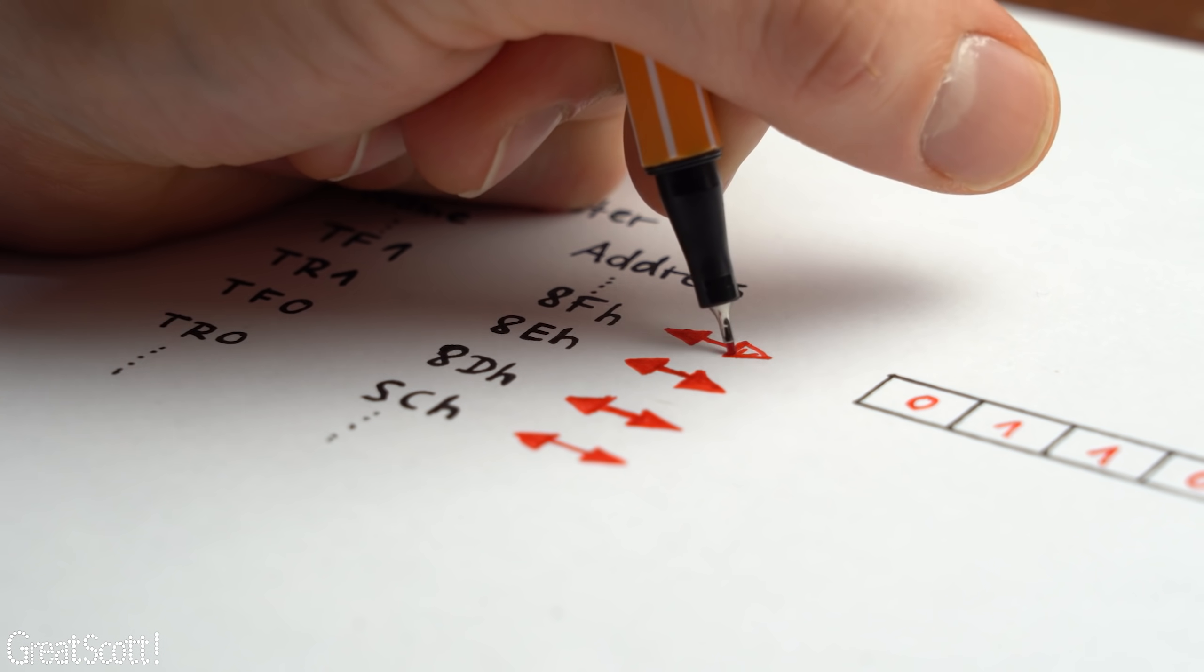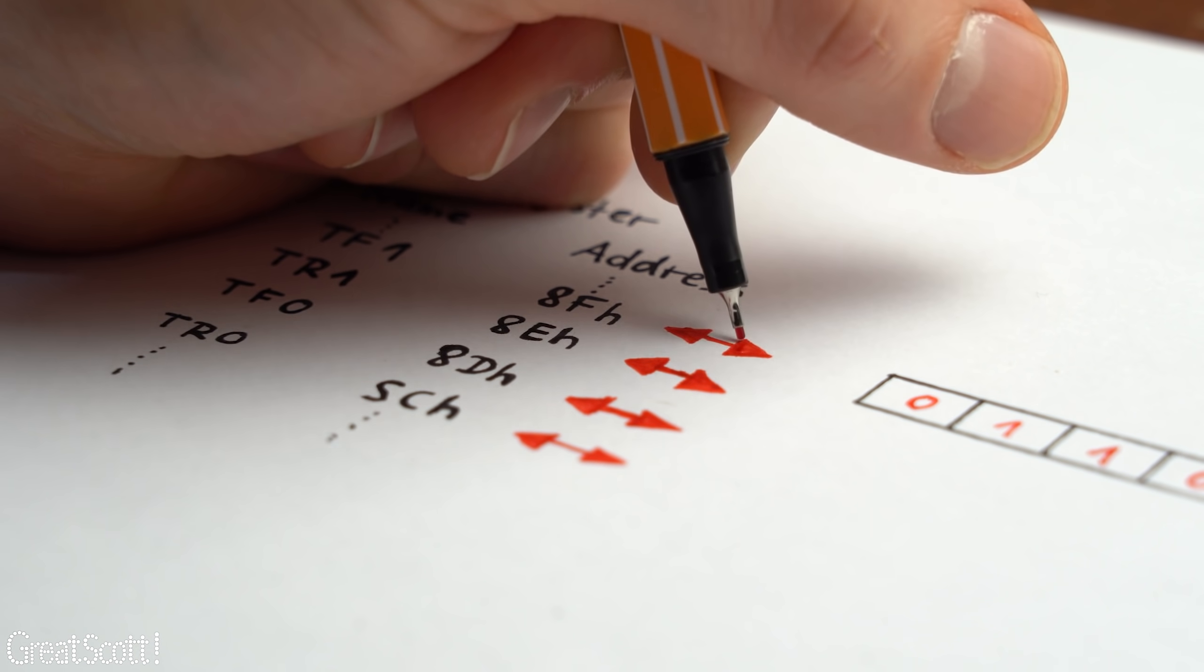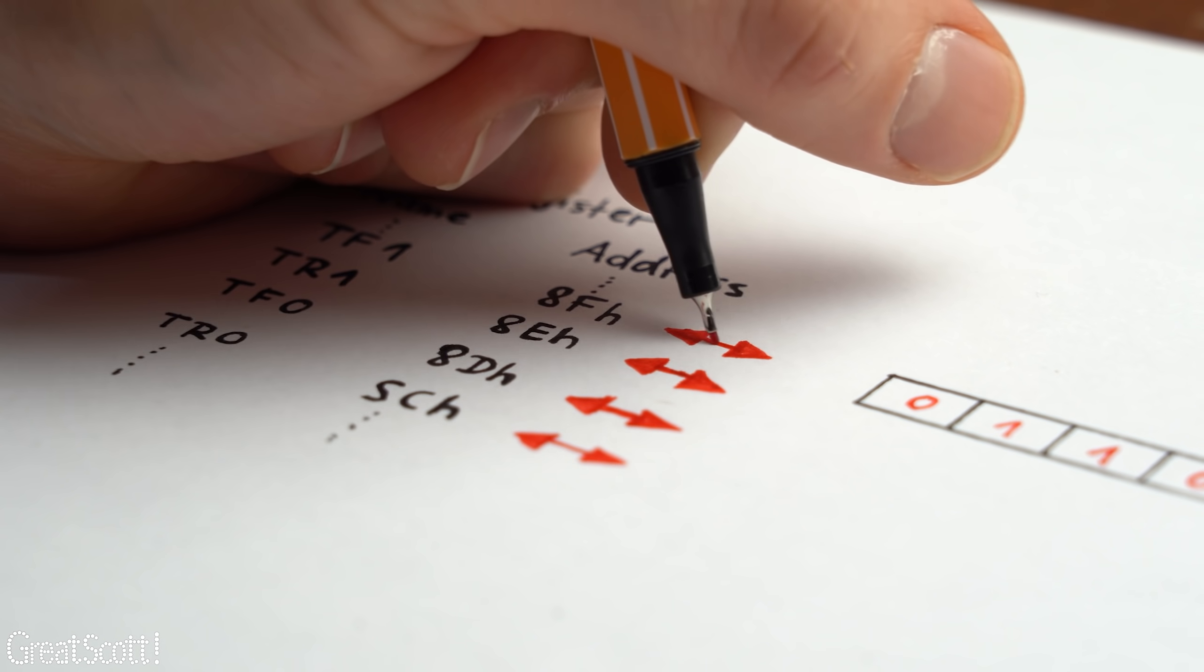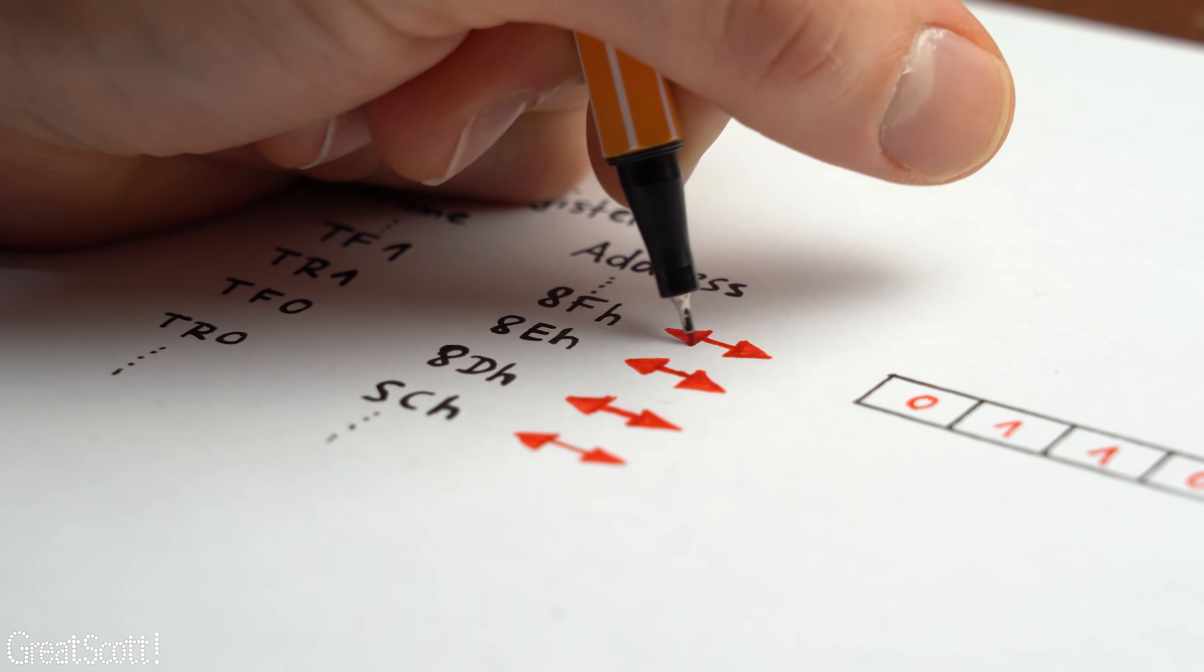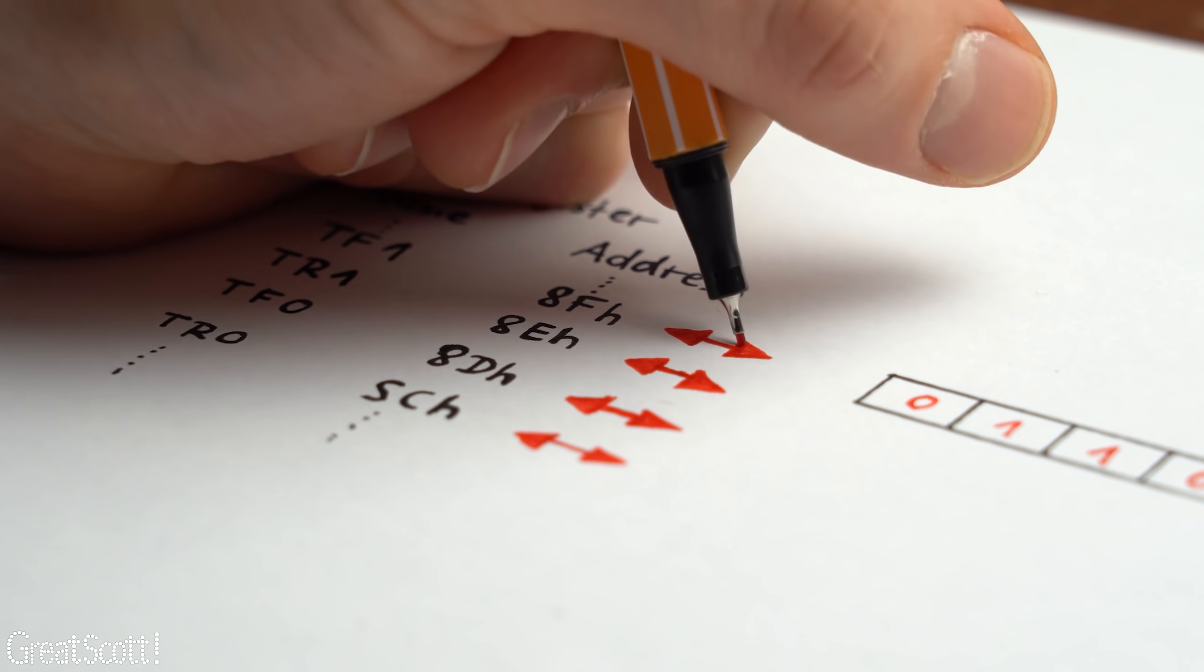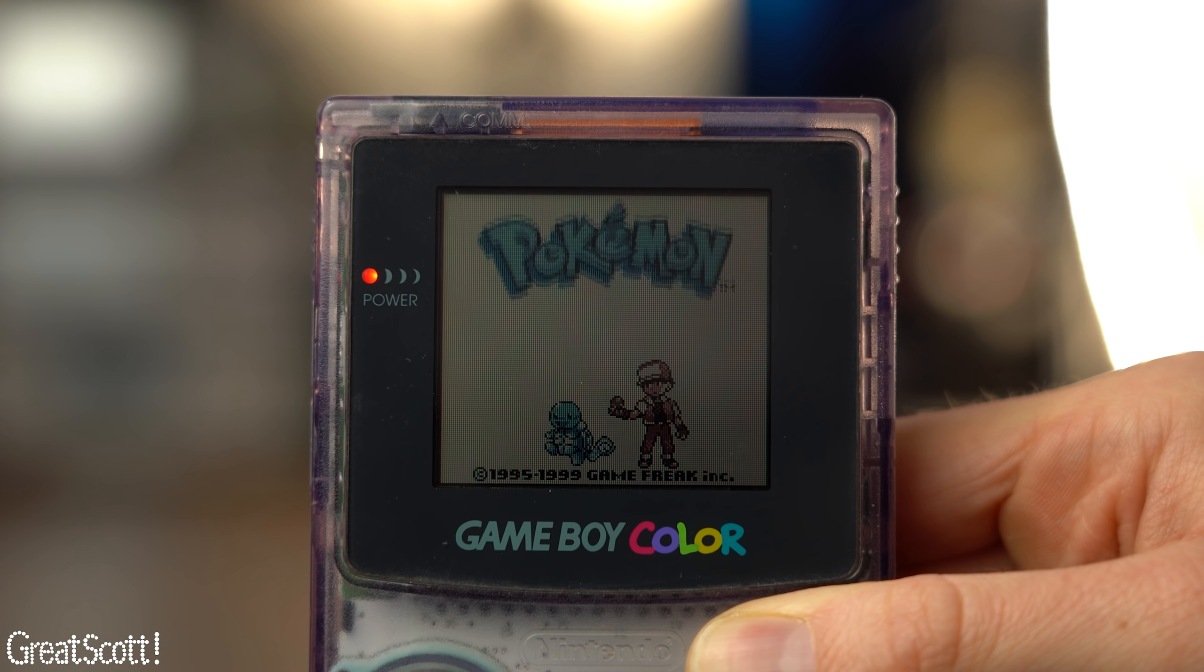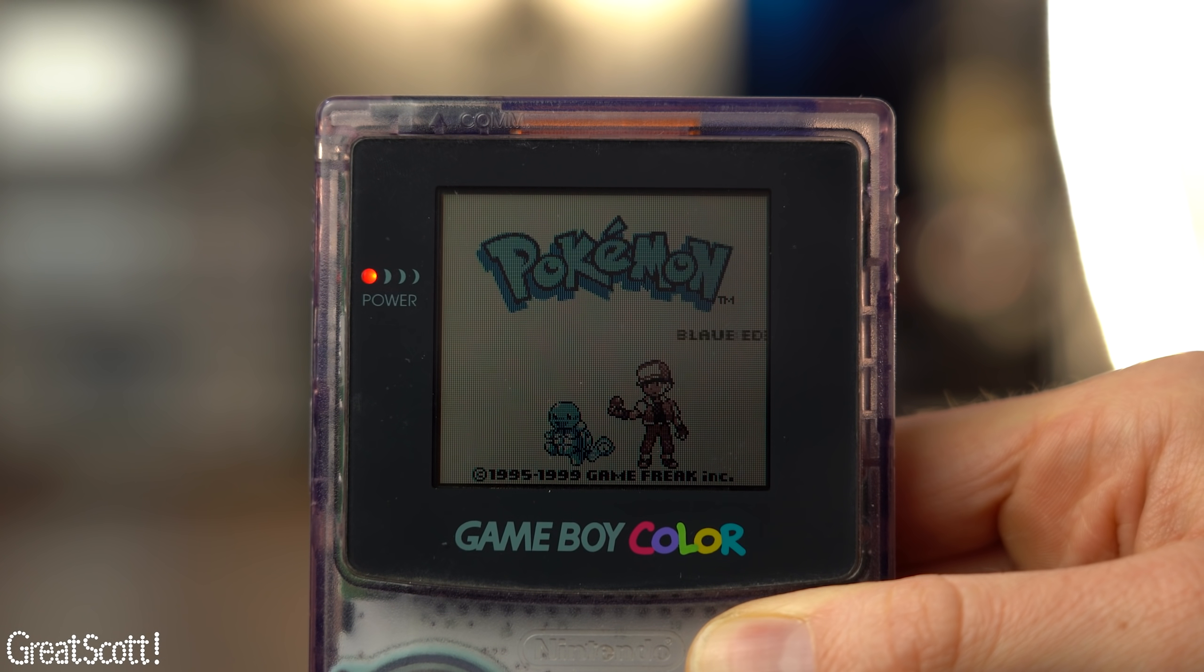And all the chip basically does is shifting the 1's and 0's from and to other registers to fulfill more complex functions like, for example, playing Pokemon.